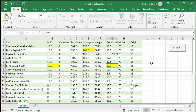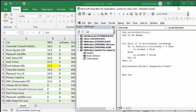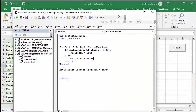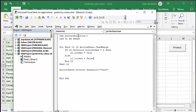Okay, so let's look at the code. I've named this script Protect by Color. I've declared CL as Range.